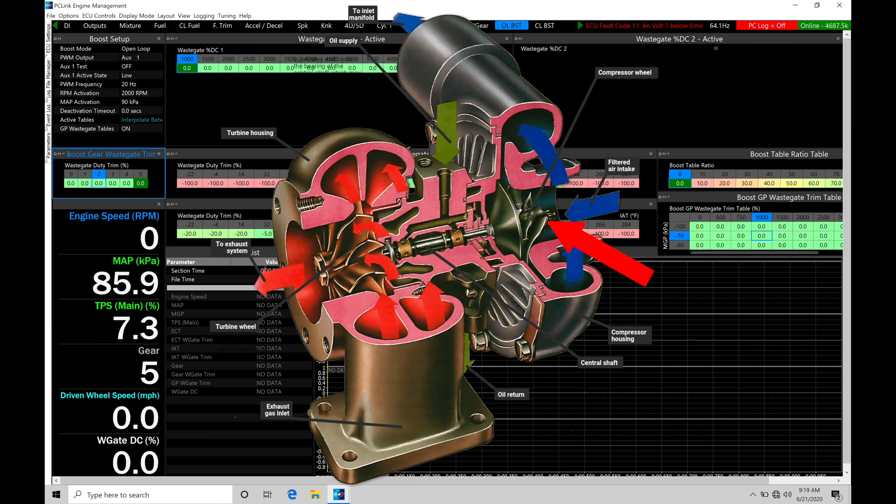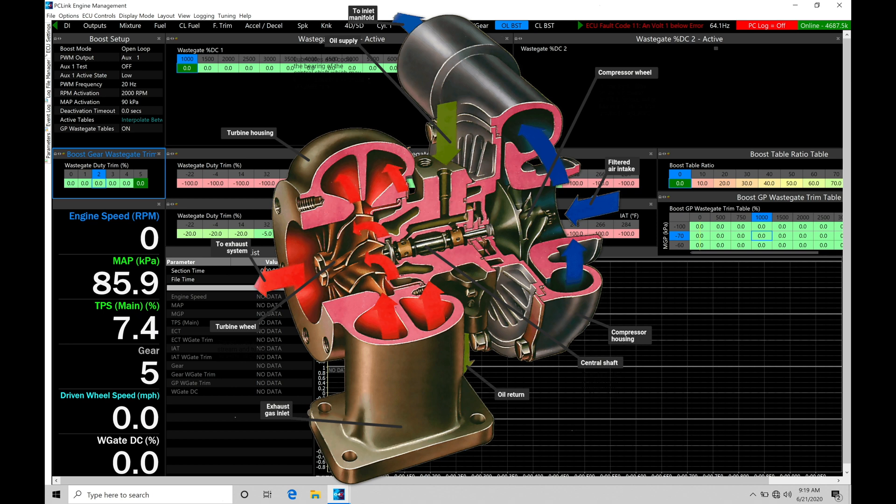When we're talking about our boost control and our waste gate, we're going to find we want to regulate what that shaft speed is going to be, what that turbine speed is going to be, and ultimately what the compressor speed is going to be so that we don't build too much pressure and damage the engine or have undesired results.